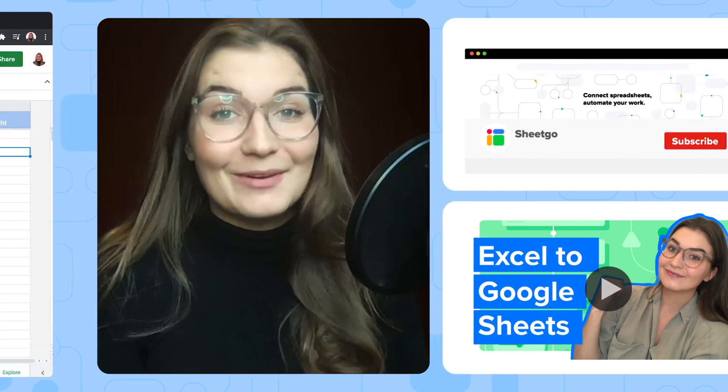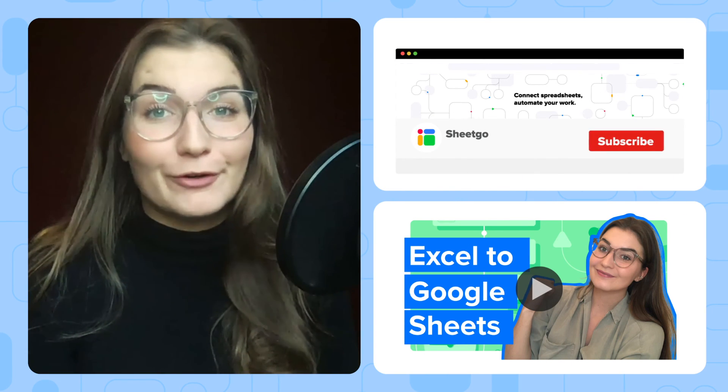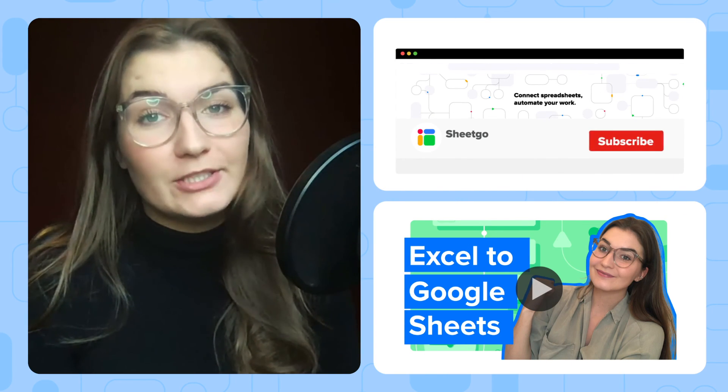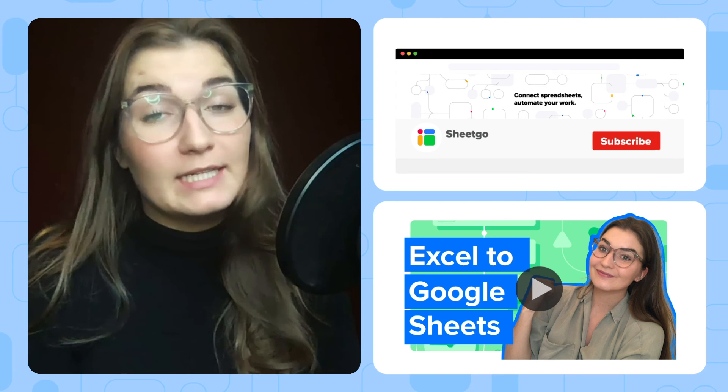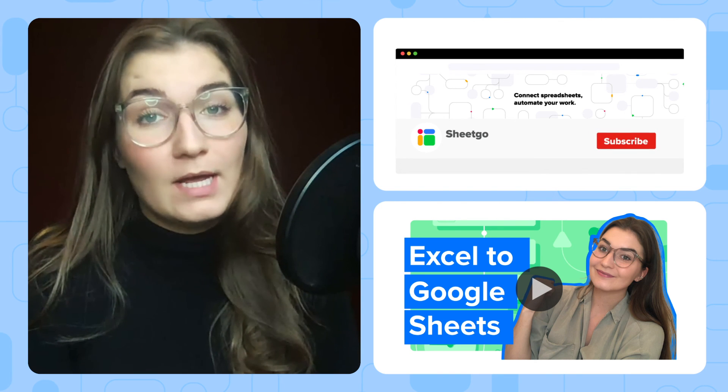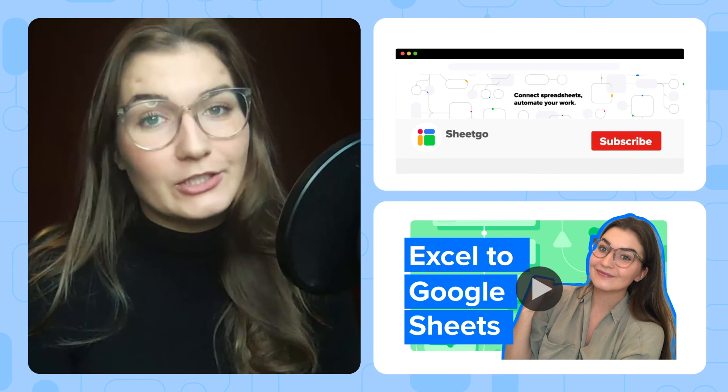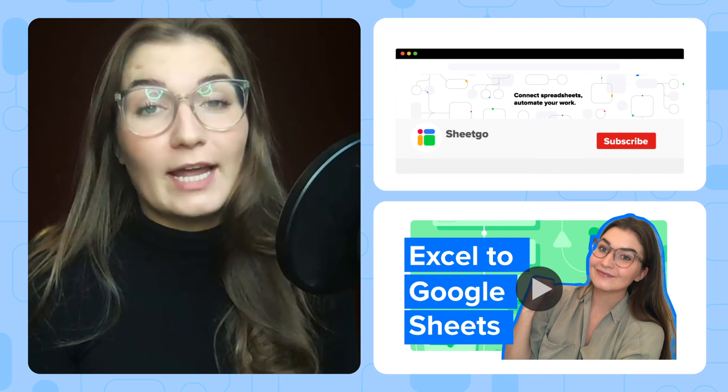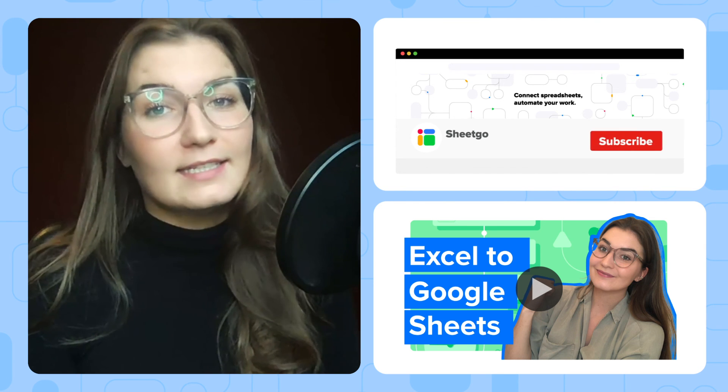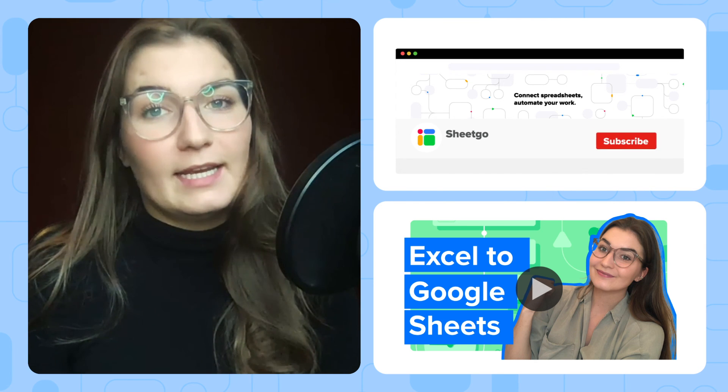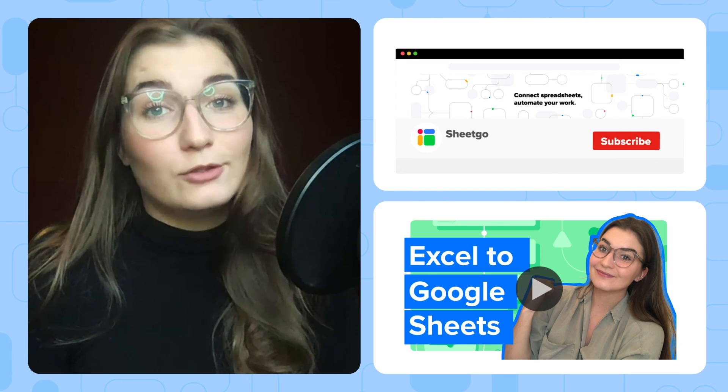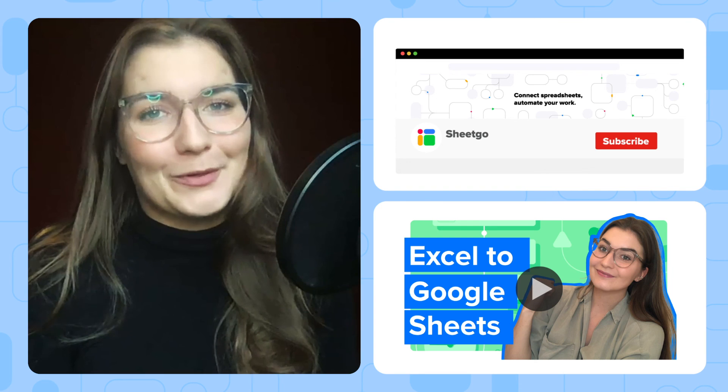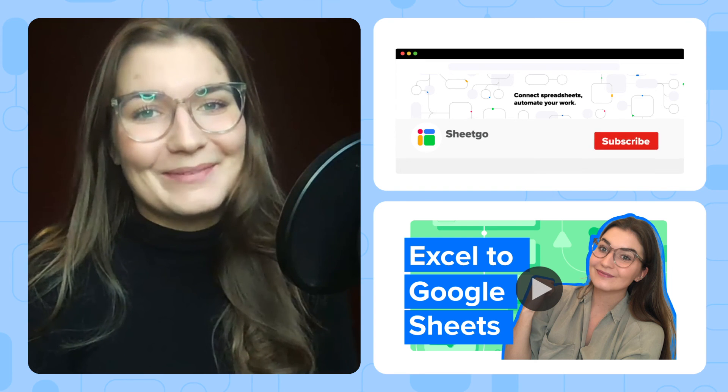If you have any questions about it, please comment below. And don't forget to subscribe to our channel and take a look at our other videos about anything spreadsheet related and how to automate them to improve your work. Thank you very much.